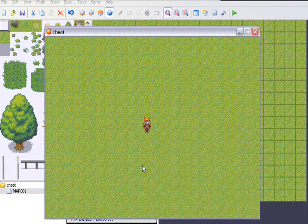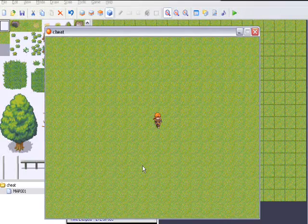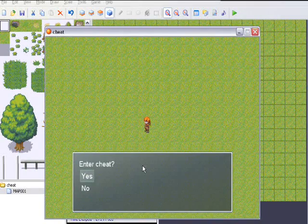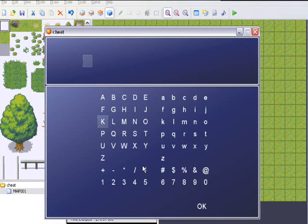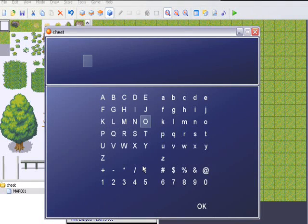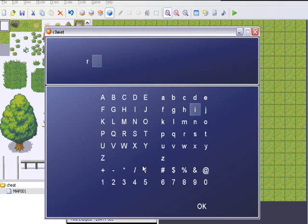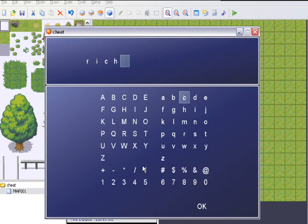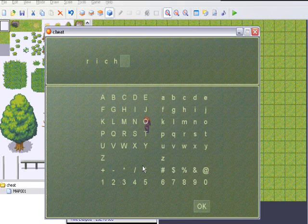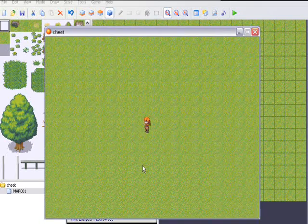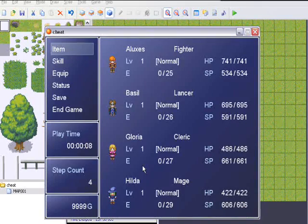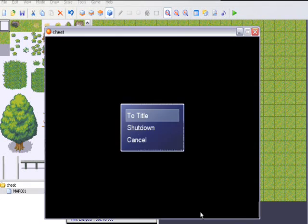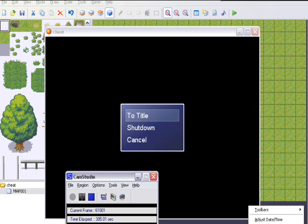It started up now. Now, if we hold down on the two buttons, it's going to say enter cheat. Let's pick yes and let's put in rich. Let's just press OK. You rich bastard. And look, see it added gold. And that's about all. Goodbye guys.